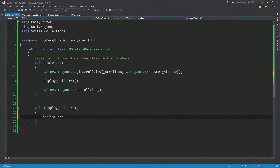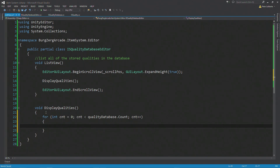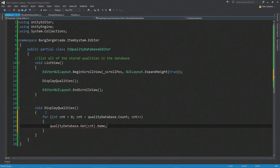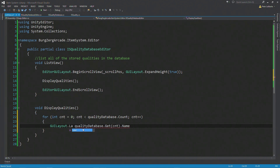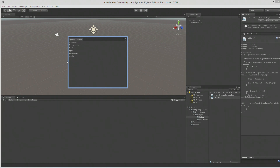We're going to come down to our DisplayQualities function and create a simple for loop to loop through everything in the database. So: for int cnt = 0; cnt less than qualityDatabase.Count; cnt++. To start, we're just going to display the name: qualityDatabase.Get(cnt).name. We're returning a string, so let's print it out with GUILayout.Label. We'll save, jump back in — and we've got that list. Isn't that pretty cool?